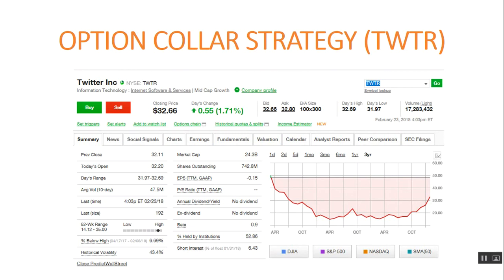I think Twitter is a great stock. Maybe it'll go up to the moon, maybe it'll sink down to the bottom of the earth. Who knows what it's going to do, but I like Twitter. I like the volatility and I think the option collar strategy is a great setup to use on a stock like Twitter.